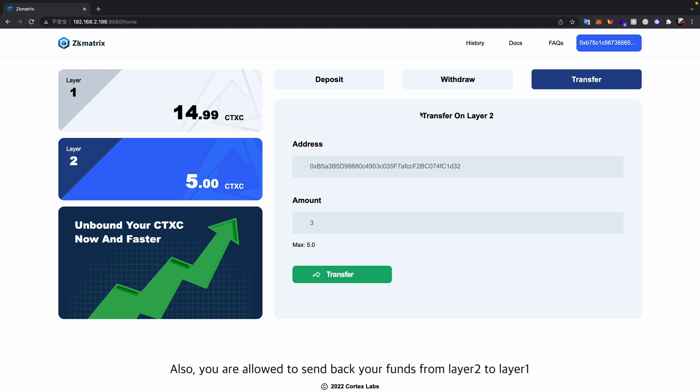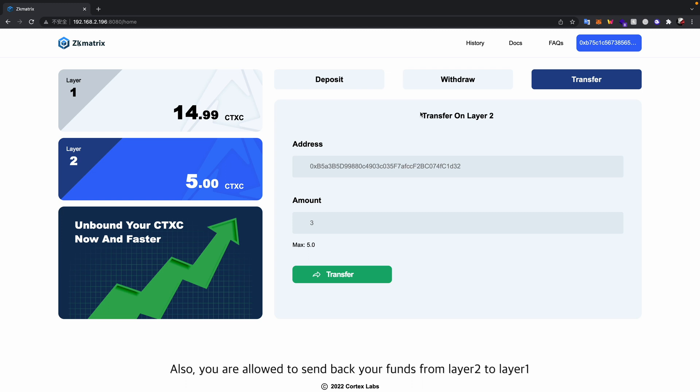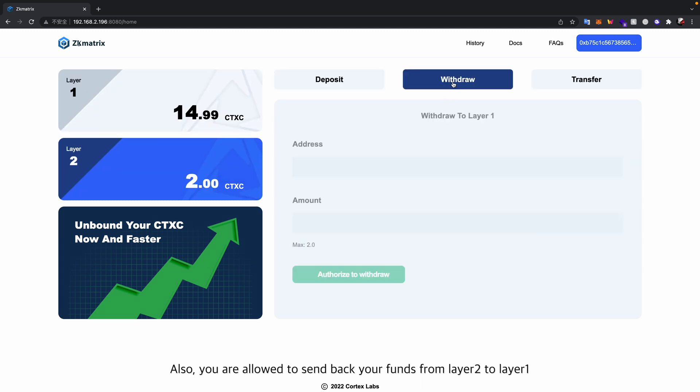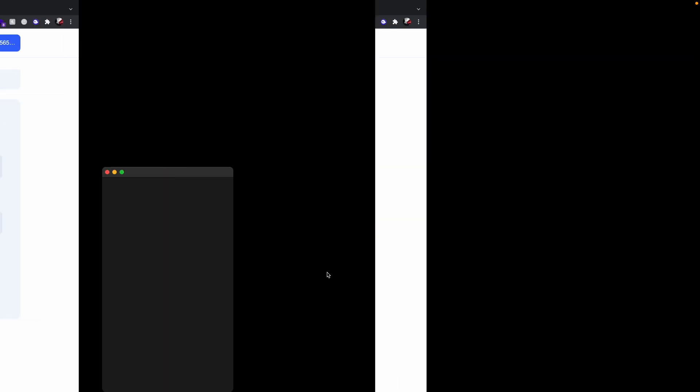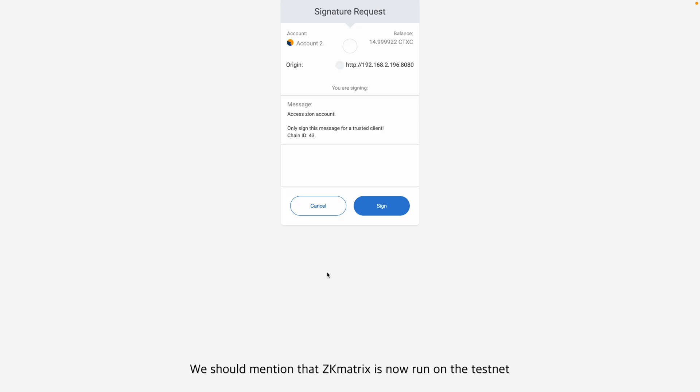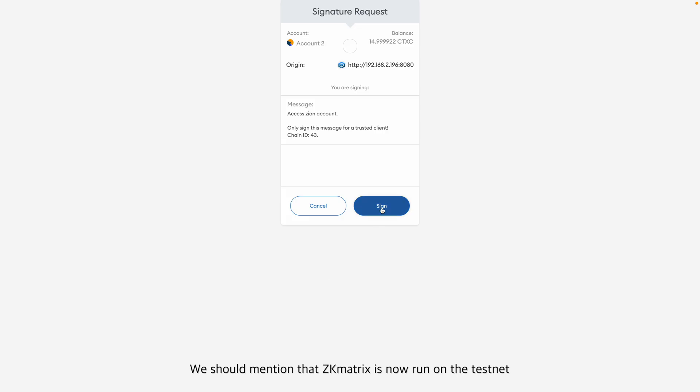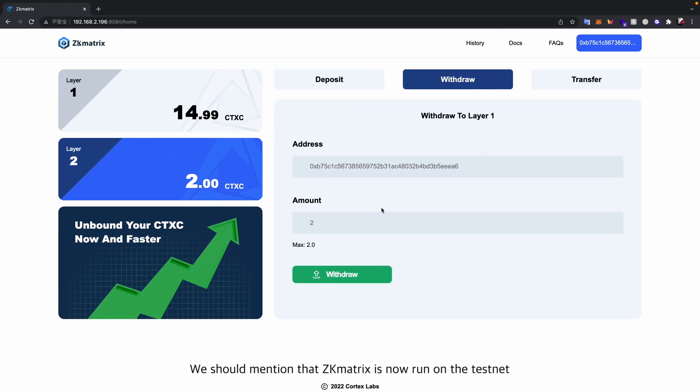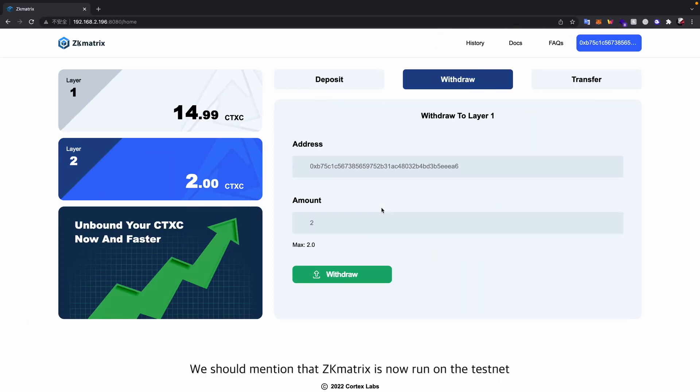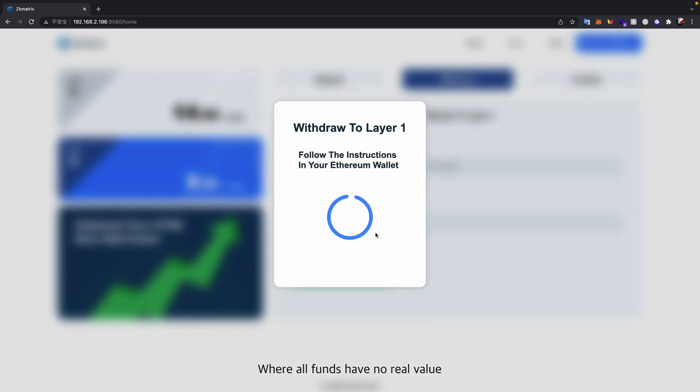Also, you are allowed to send back your funds from layer 2 to layer 1, which may take more time than the aforementioned steps due to the confirmation delay on layer 1. We should mention that ZK Matrix is now run on the testnet where all funds have no real value.